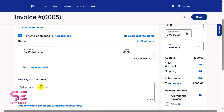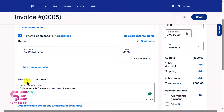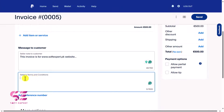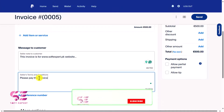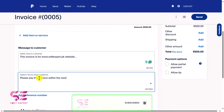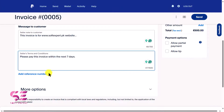You can write a message for the customer here — just type your own details to message them. You can also add terms and conditions, for example: 'Please pay this invoice within the next seven days.' Then you can add a reference number and so on, but these are all optional.